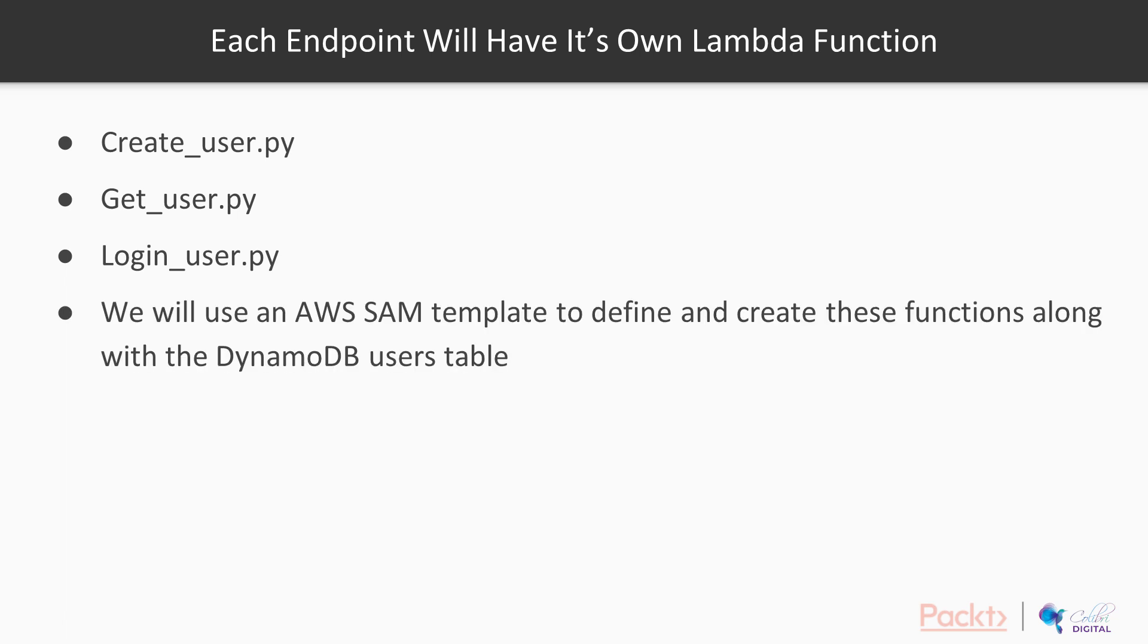And we're obviously going to have an AWS SAM template that defines and creates all of these functions along with the DynamoDB users table. So without further ado, let's jump right into the code.